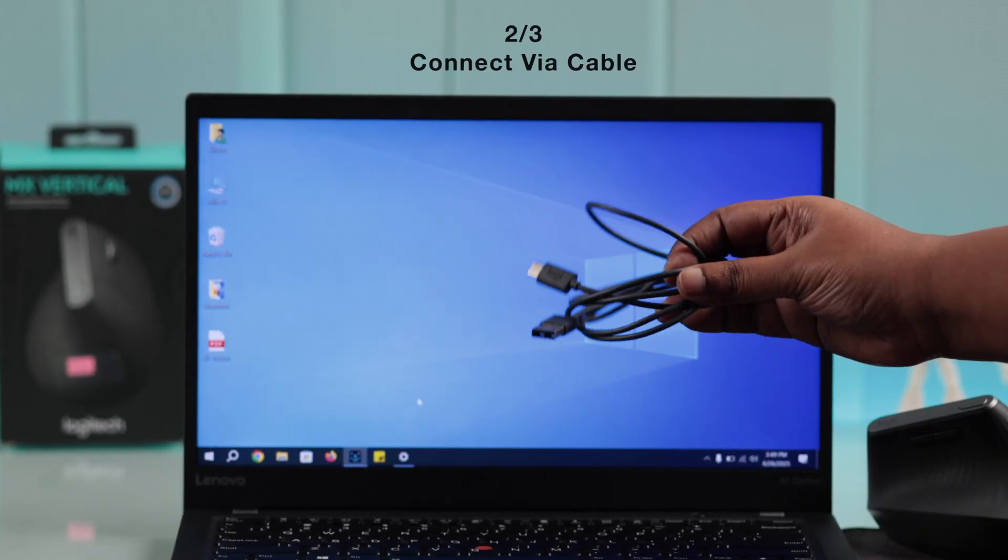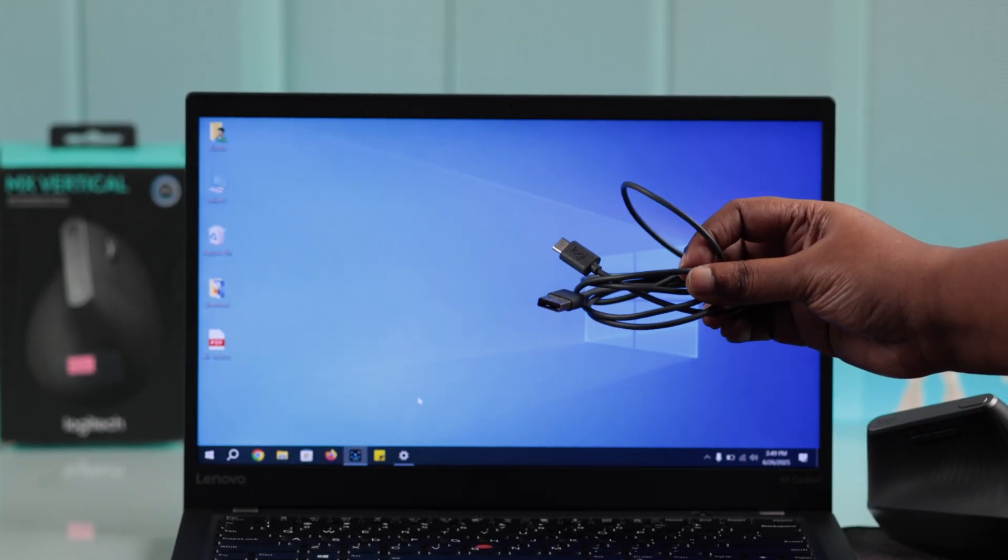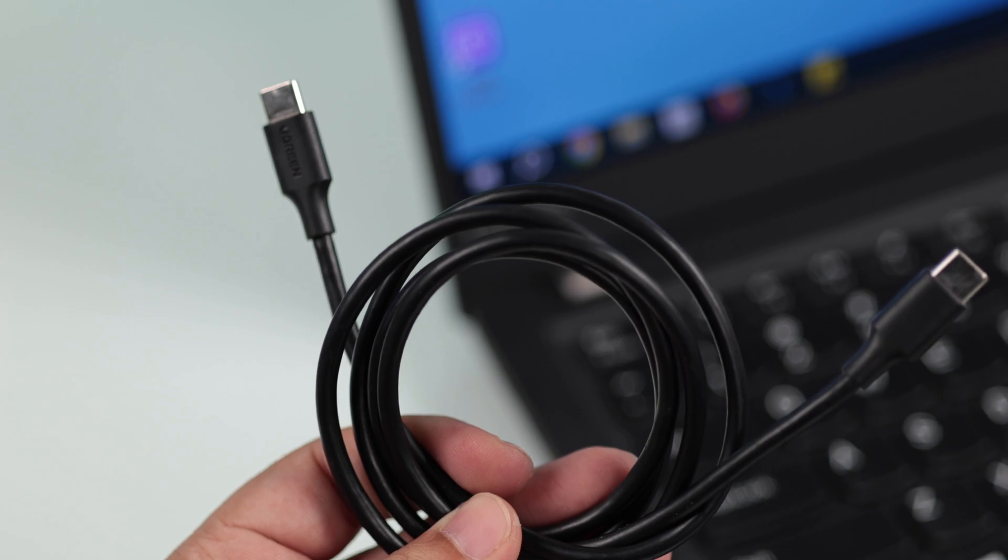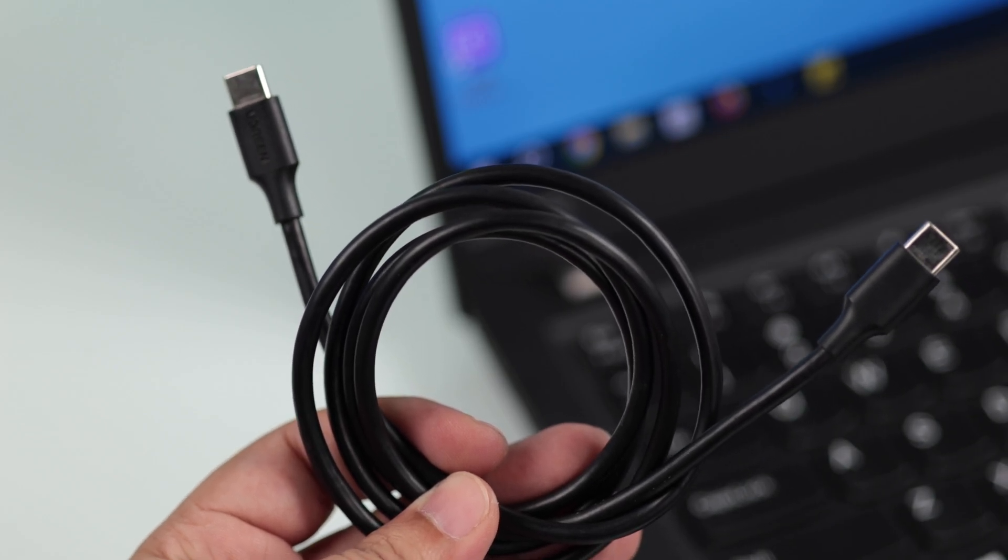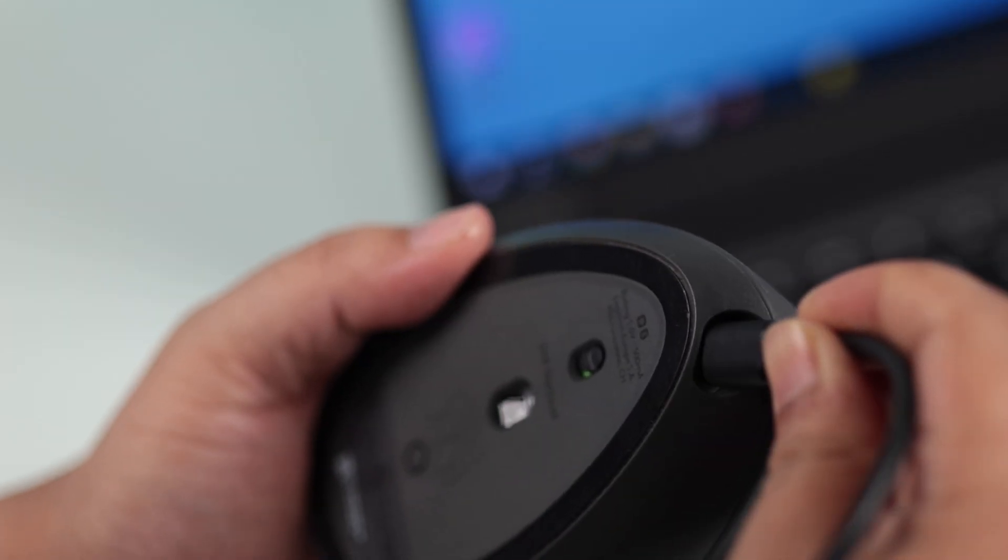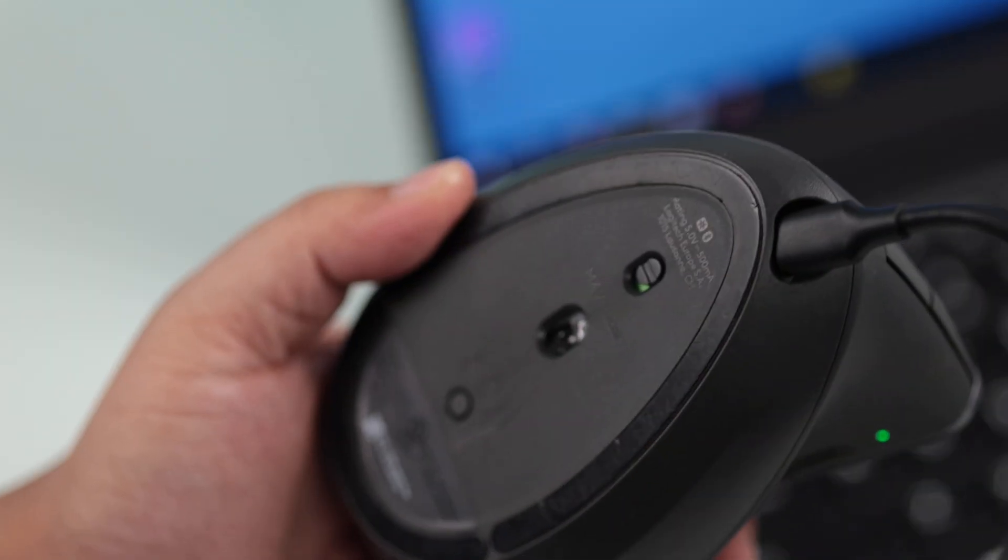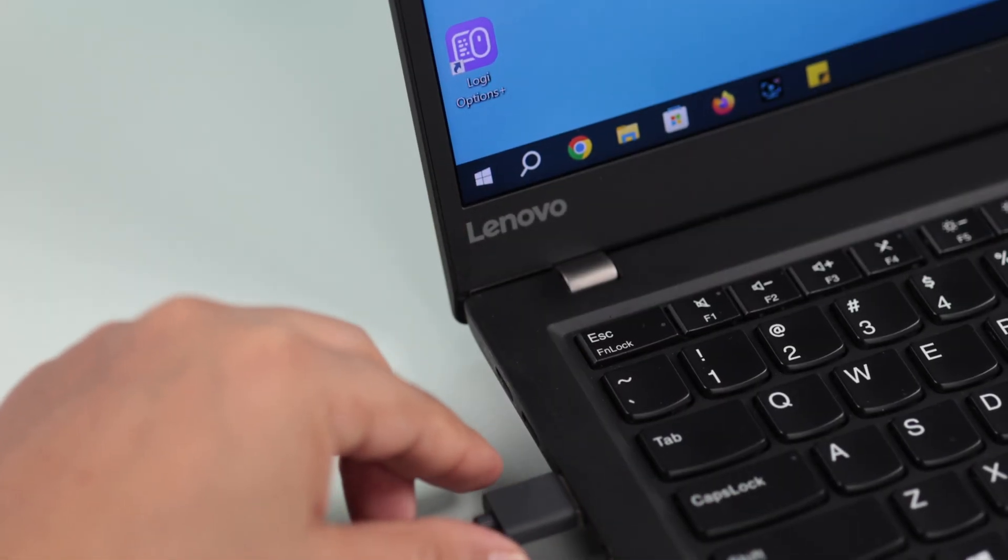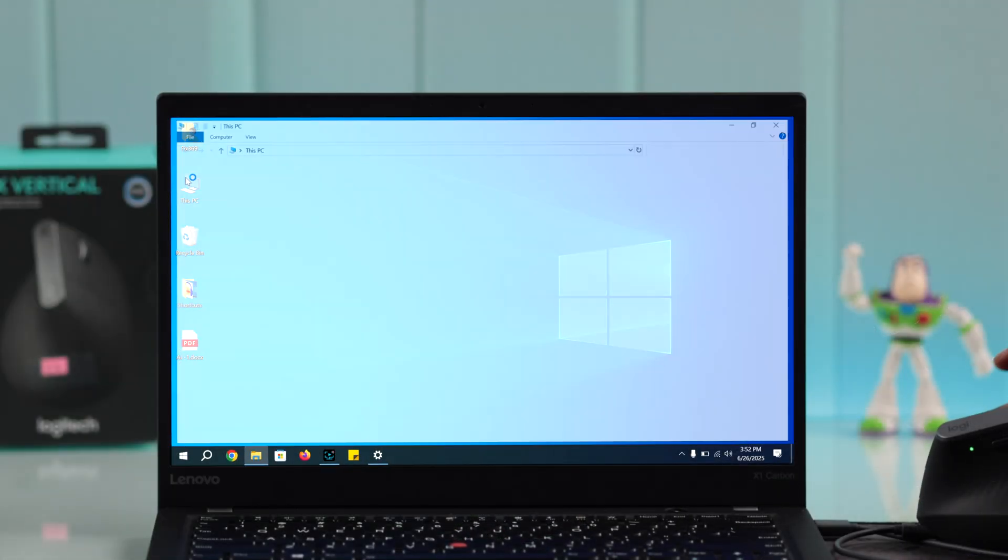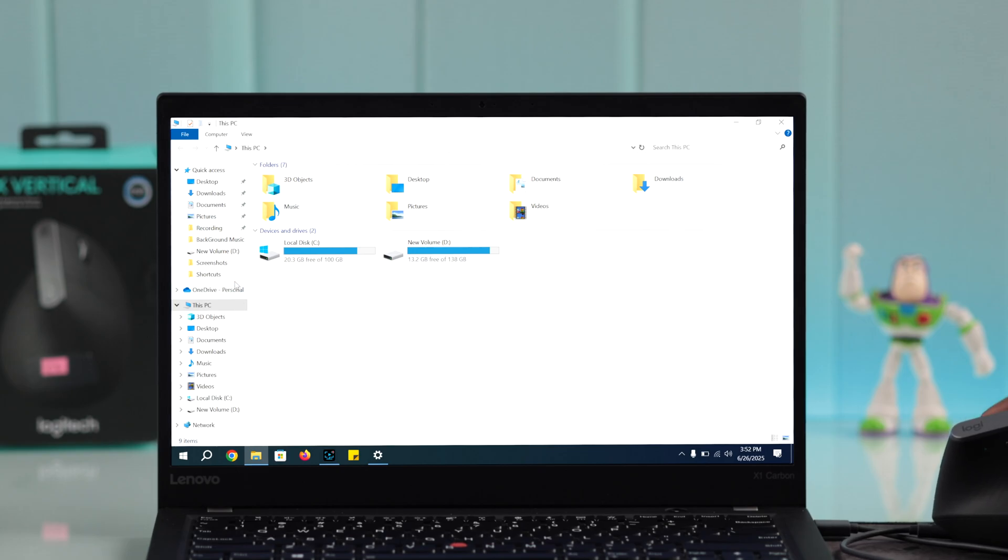The second way is via cable. You can use the charging cable that came with your mouse or any USB-C or USB-C to USB-C cable. Just connect your mouse to your PC with that cable. It should start working while your mouse is charging at the same time.